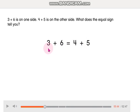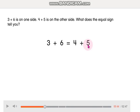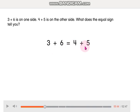So, 3 plus 6 — how many is it? And 4 plus 5? So this number has to be the same as this one.